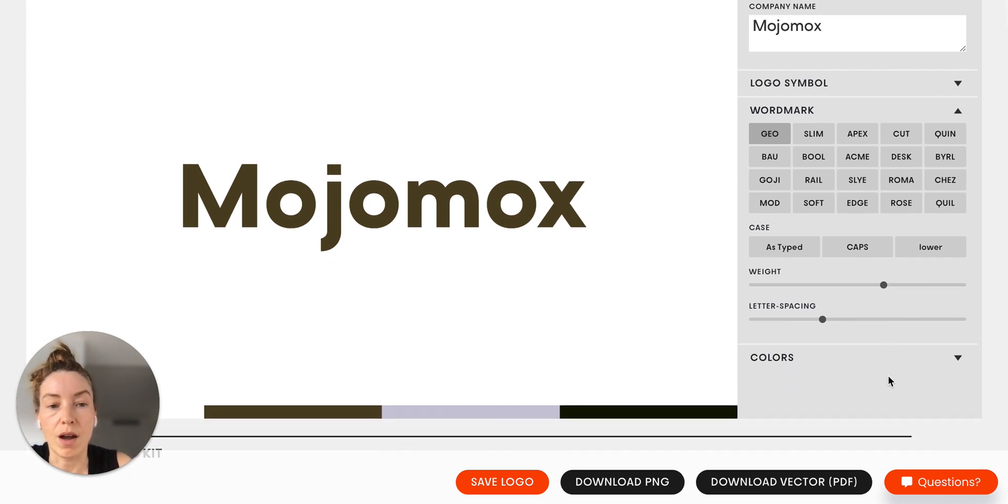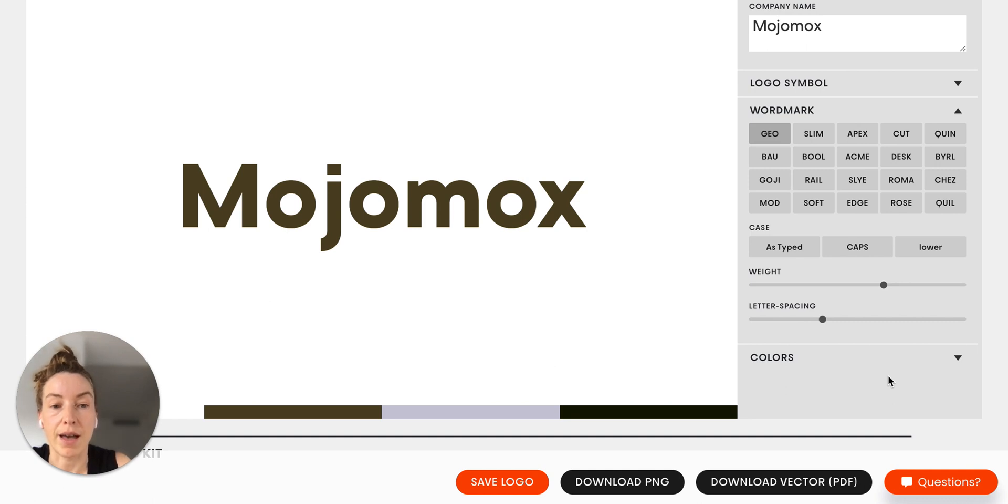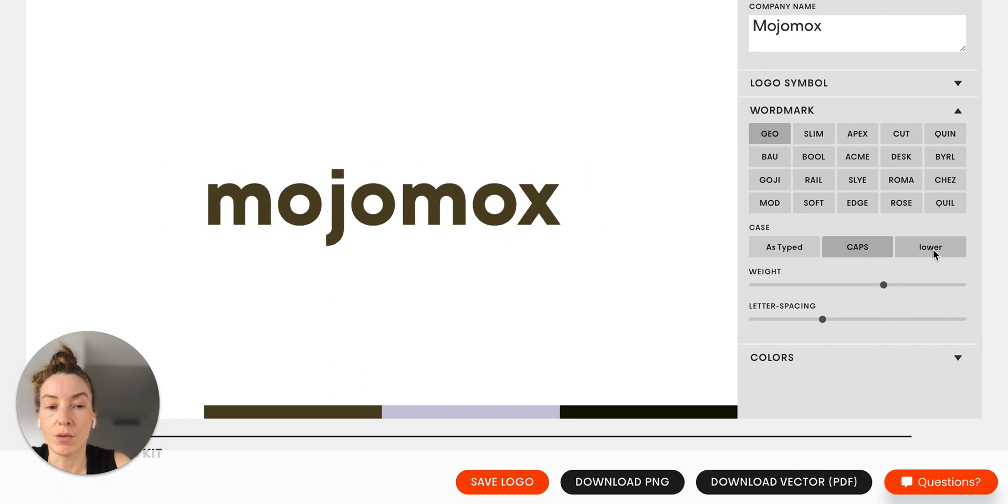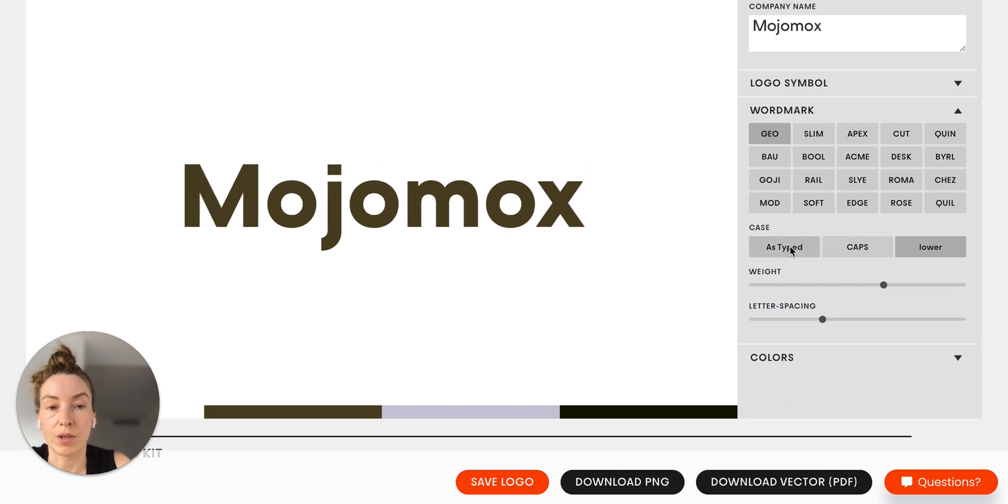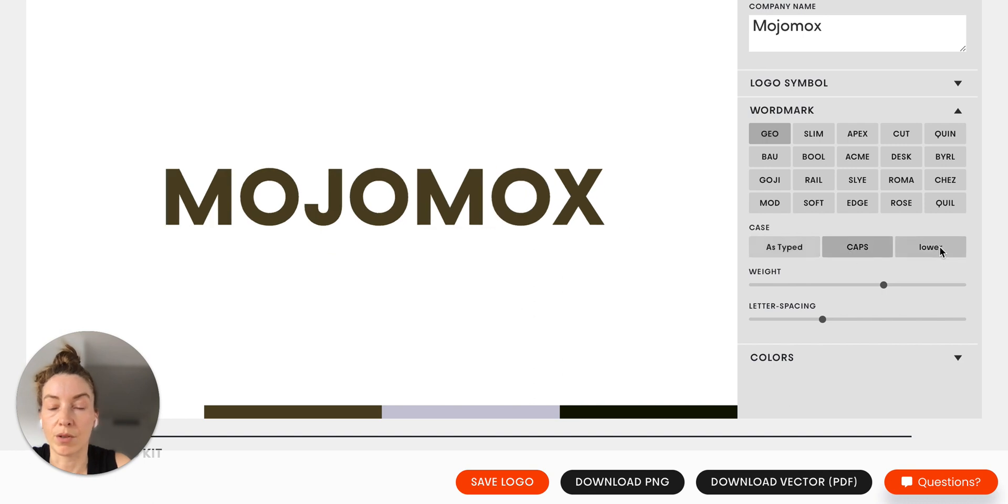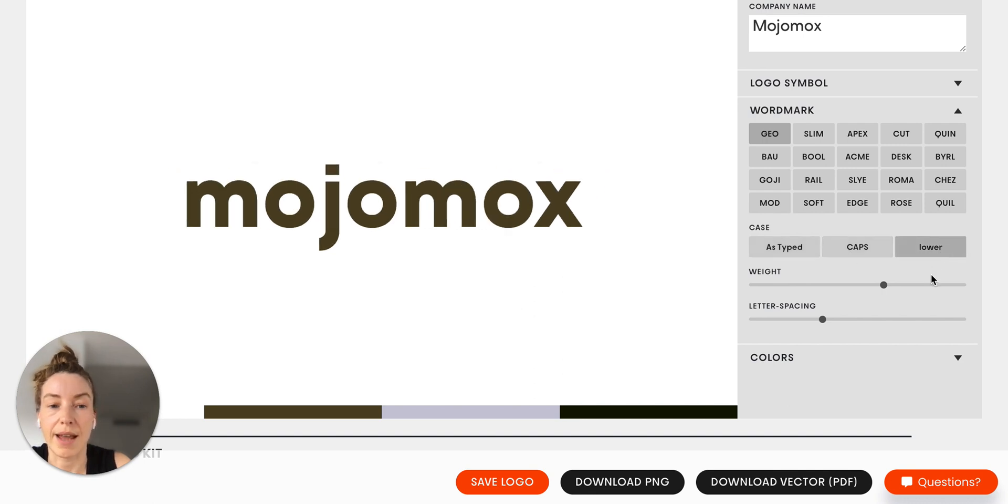The first thing you want to determine is whether you want to have all caps, lowercase, or just a title case logo style. I prefer caps or lowercase simply because it has a little bit more logo character.